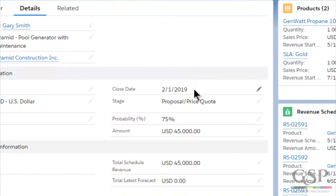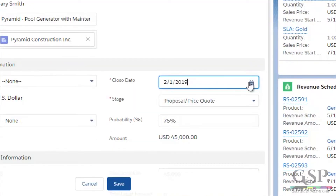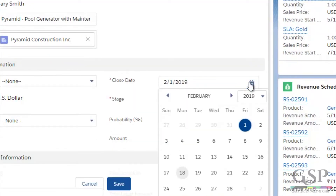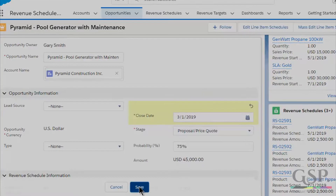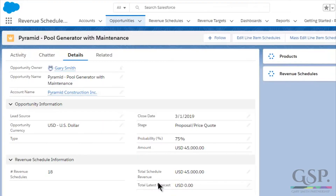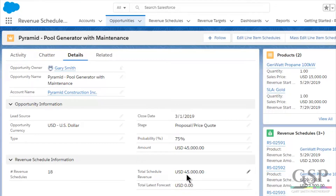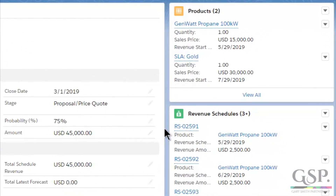Suppose the close date changes — no problem. All the revenue schedules move by the same number of days as the change in the close date. That means everything is kept in line.